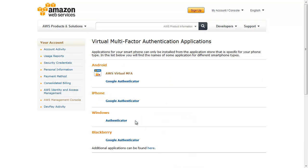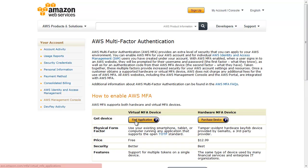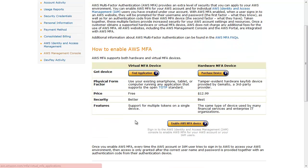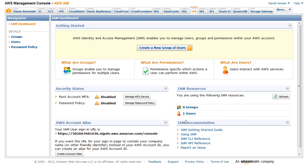Virtual MFA is compatible with Android, iPhone, Windows, and Blackberry. Once you have installed your app, return to the MFA web page.